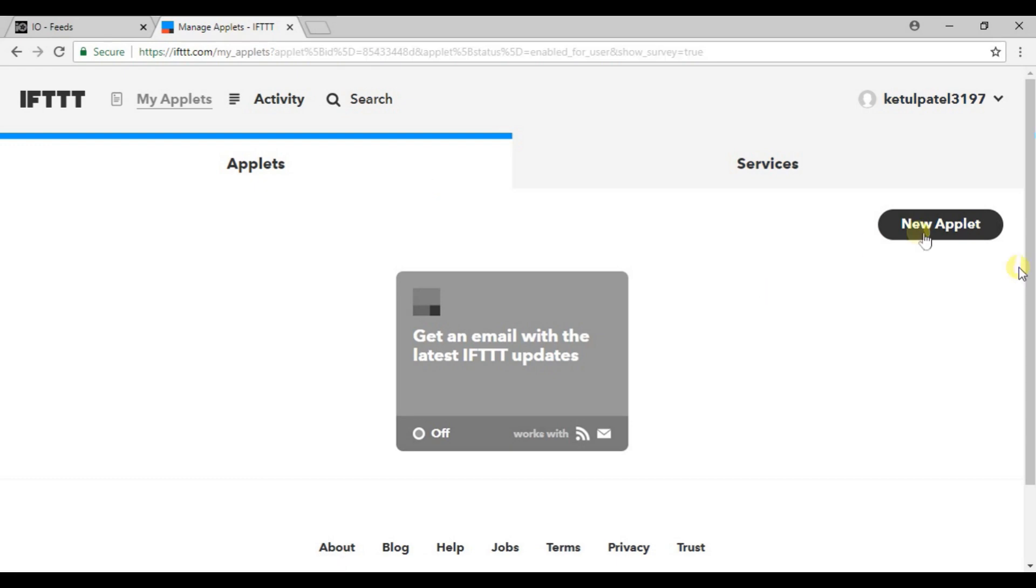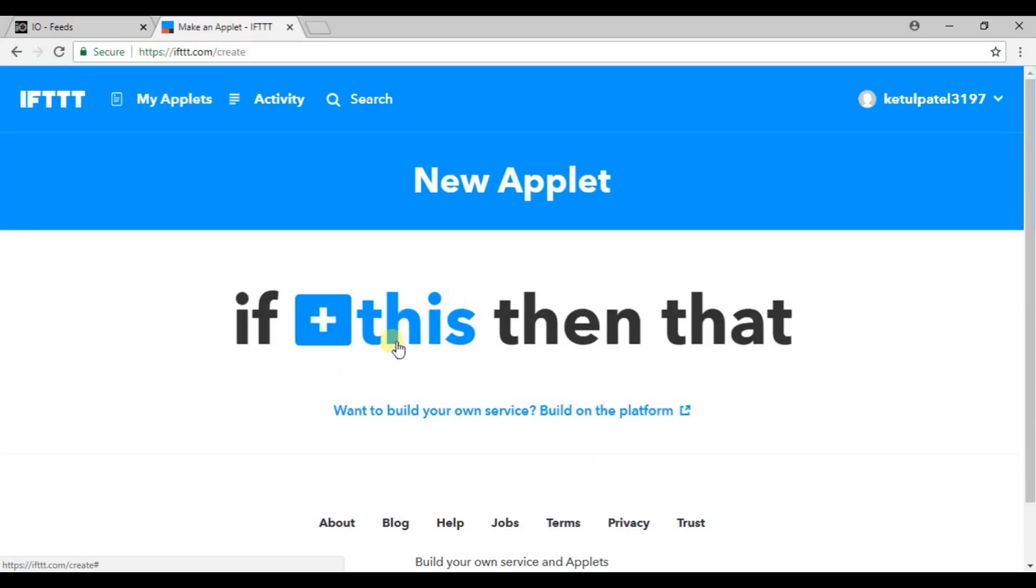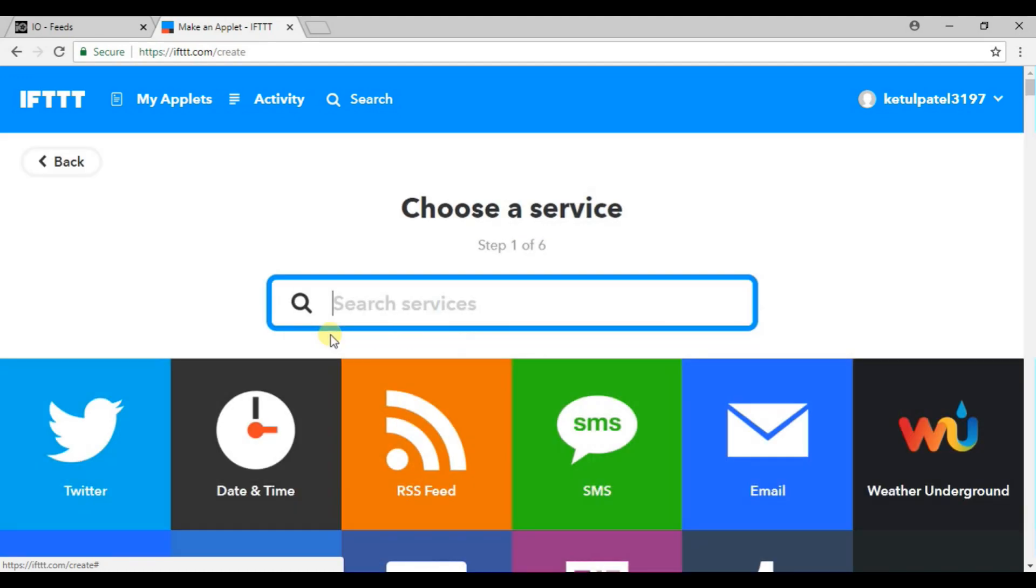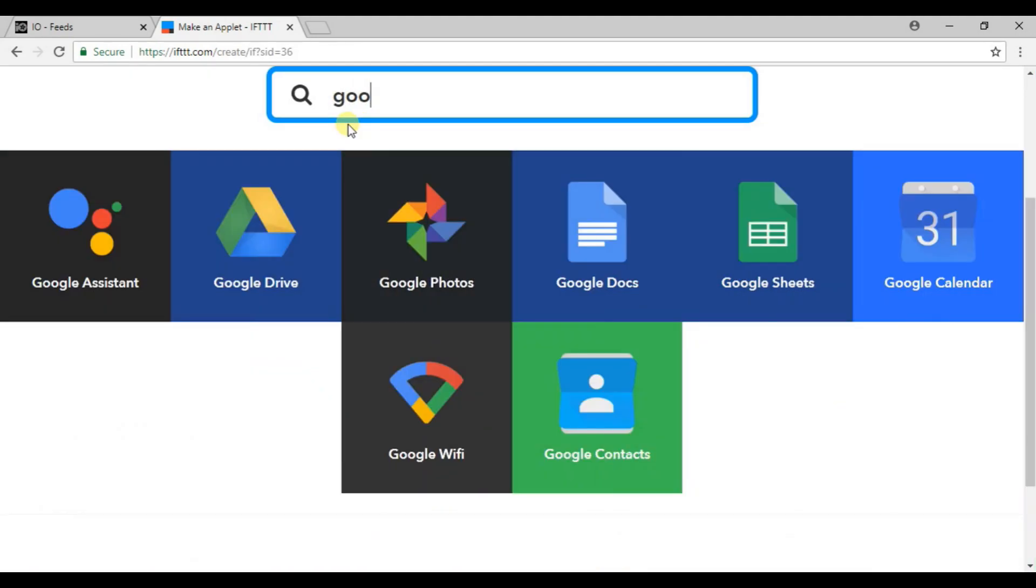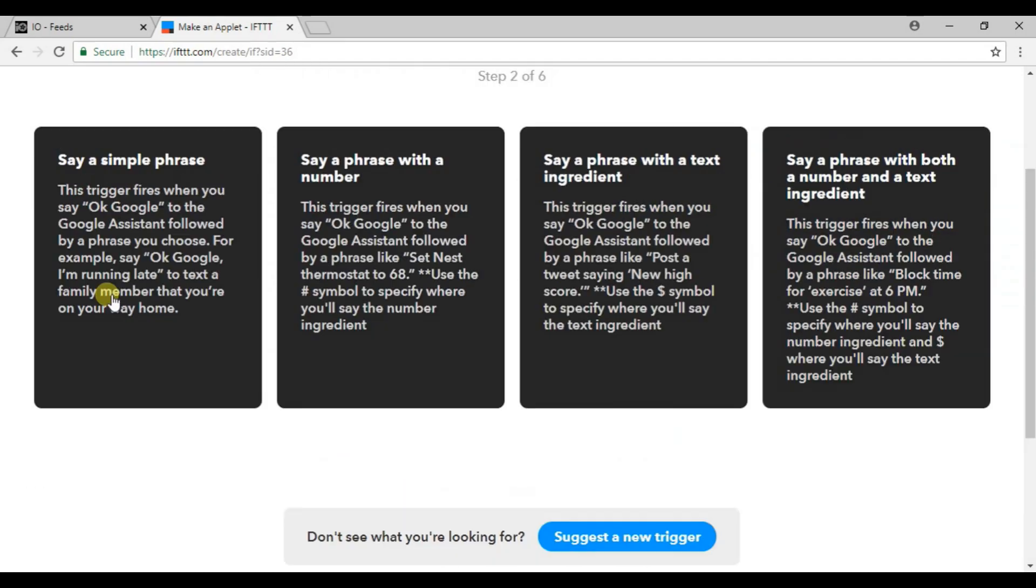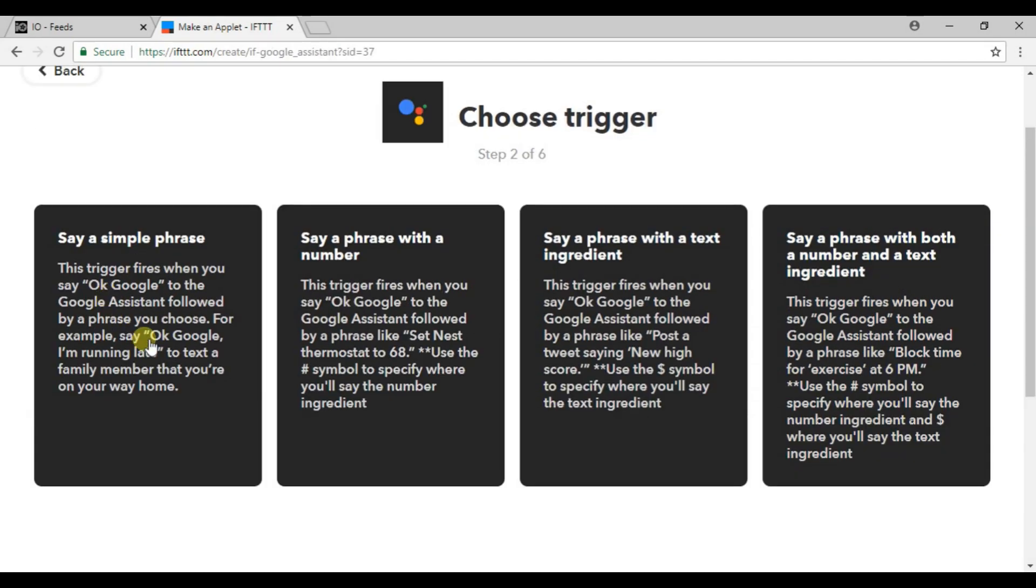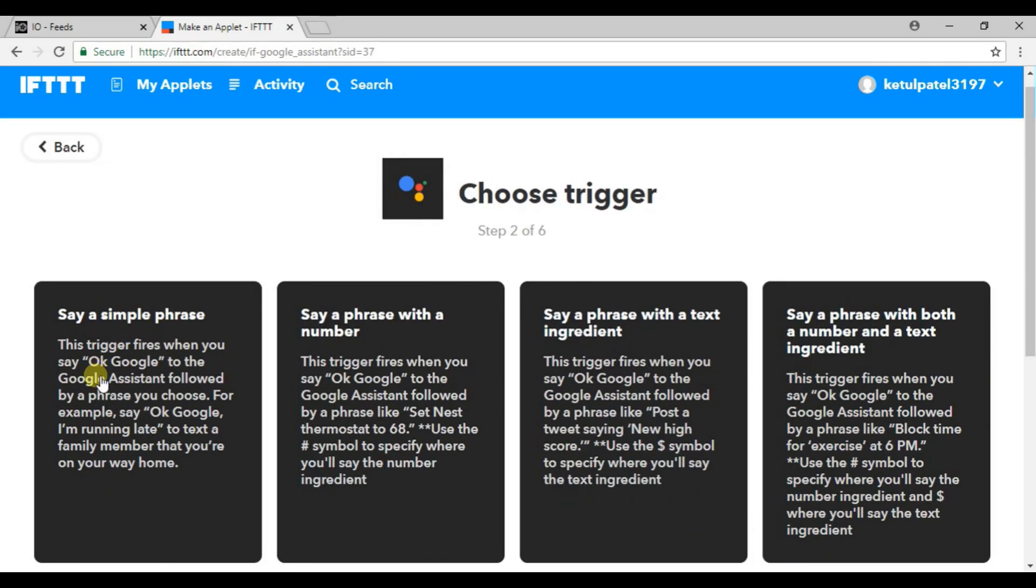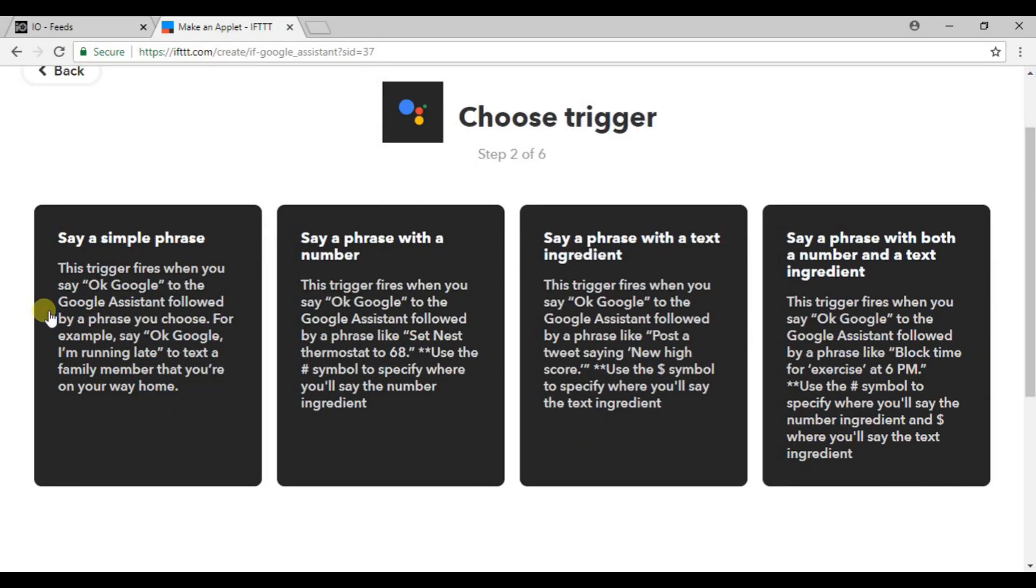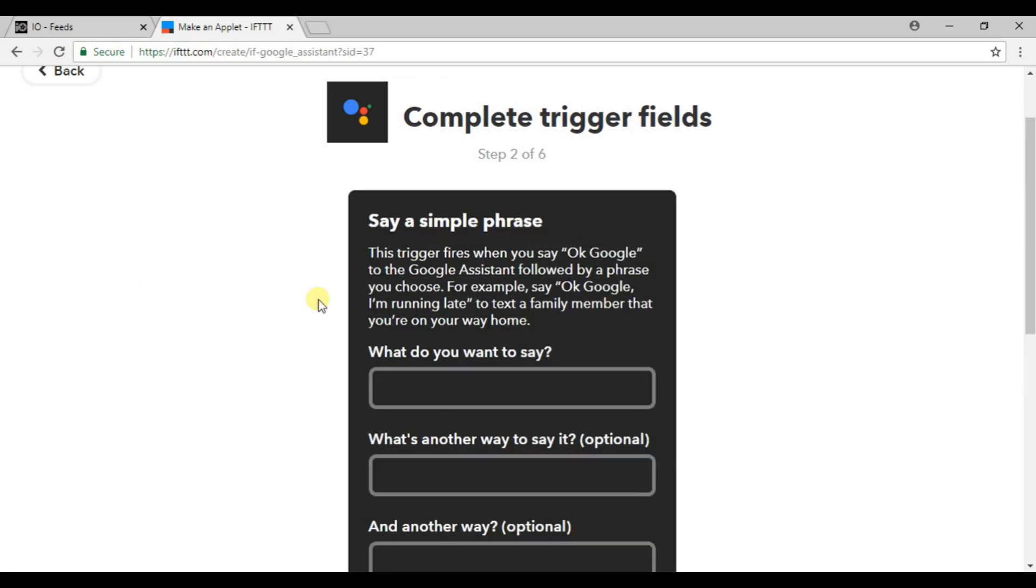This is how you will get your dashboard after logging into IFTTT. Now click on new applet, you will find this in blue color with a plus sign. Click on this, now search for Google Assistant. You will find Google Assistant here, click on it.